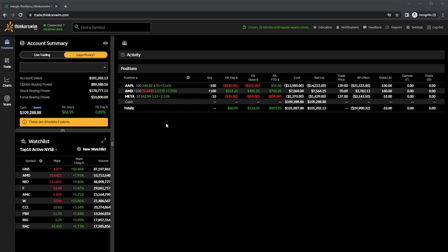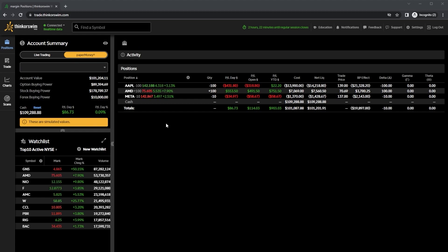We're going to be learning about iron condors, which are composed of both a short vertical put spread and a short vertical call spread. This is going to be a directionally neutral trade, mainly benefiting from things like time decay and from volatility decreasing. That'll all make a lot more sense after we go through a few examples, so for now let's go ahead and pull up an option chain.